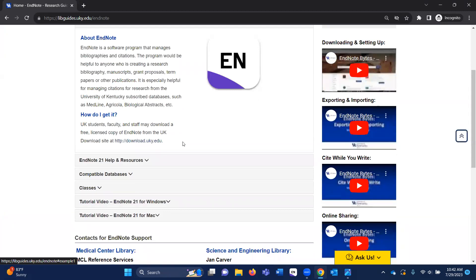Before you can download your free copy — UK provides a free copy for students, faculty, and staff at the downloads website — you want to make sure that you have uninstalled any previous EndNote software on your computer, that all Microsoft Office products are closed, and you also want to contact your IT department for passwords for installing or uninstalling any programs.